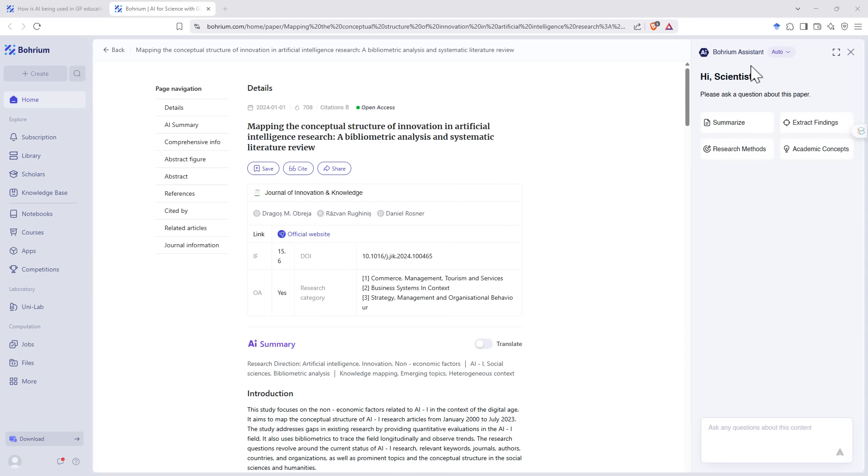We can see that over on the right hand side, we've got the assistant back there as well. And so we can ask it to summarize, describe the research methods, extract findings or academic concepts from this particular paper.